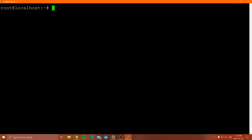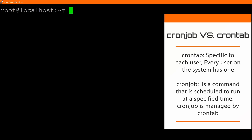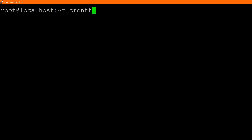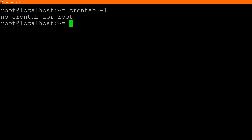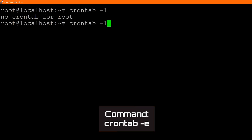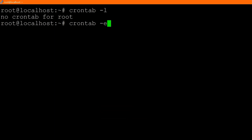Let's dive into cron jobs. The first thing to discuss is the crontab. A crontab is specific to each user — every user on the system will have their own crontab, and this crontab is the manager of our cron jobs. If you want to view your crontab, you can type crontab -l and this will show the current crontab. To create or edit one, you type crontab -e. When you run this command, it will ask you what editor you want to use.